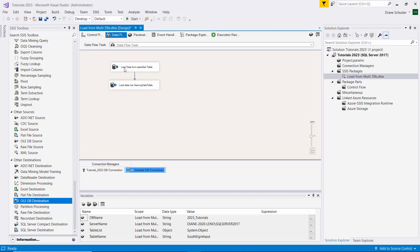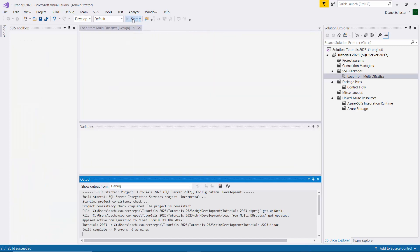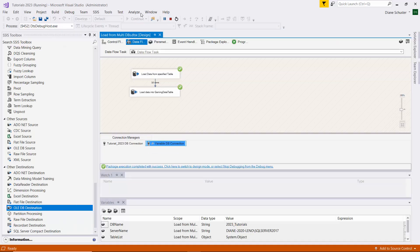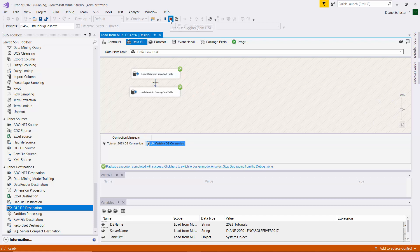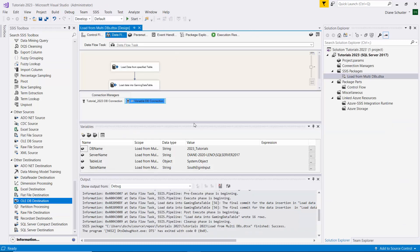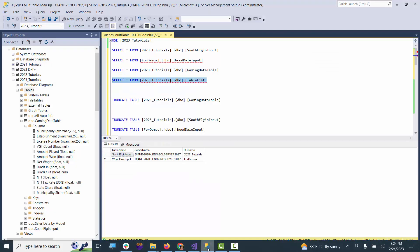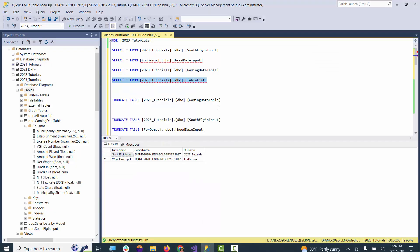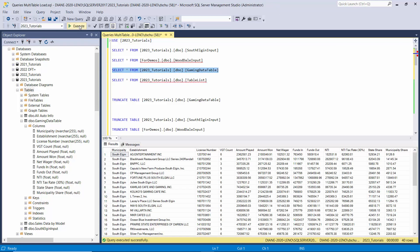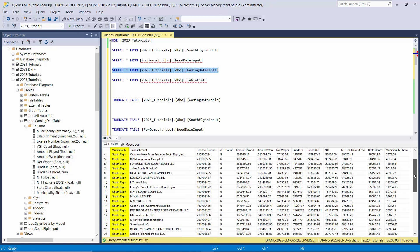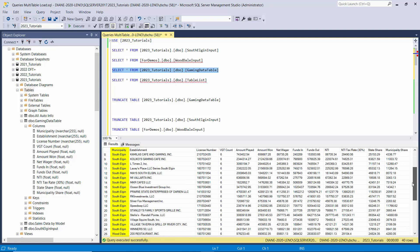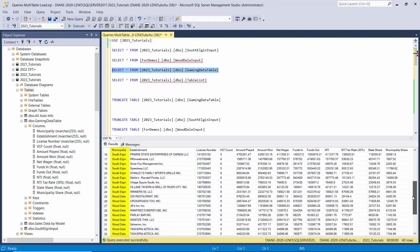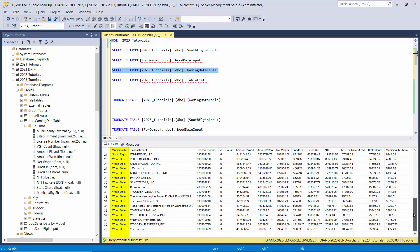We should be good to go here. I'll execute the package. It was successful, so I'll stop debugging. We'll go over to Management Studio and let's look at the gaming data table, which was our destination table. Here you can see we have South Elgin records loaded up, and then Wooddale records. We did get the data from both of those tables.